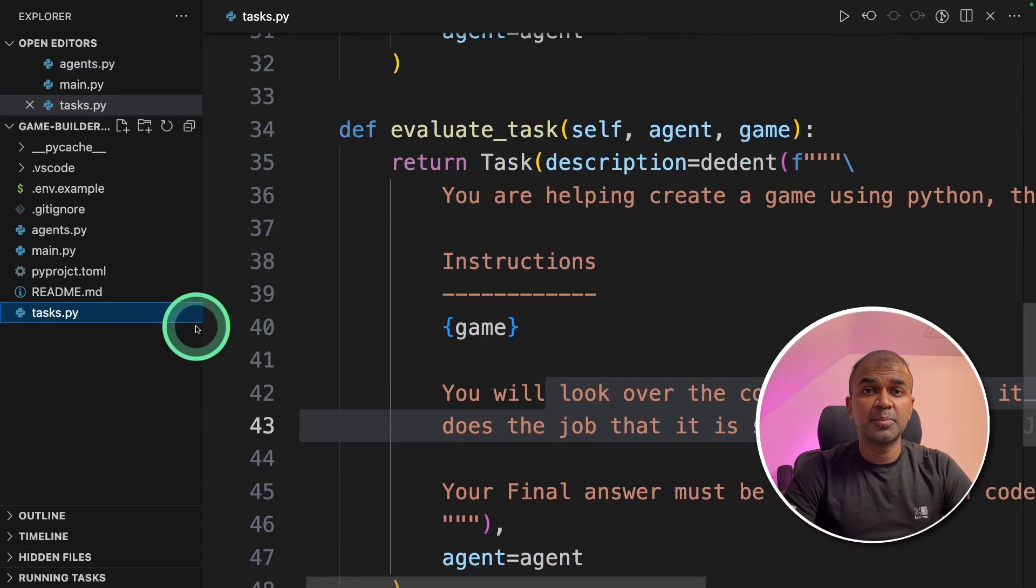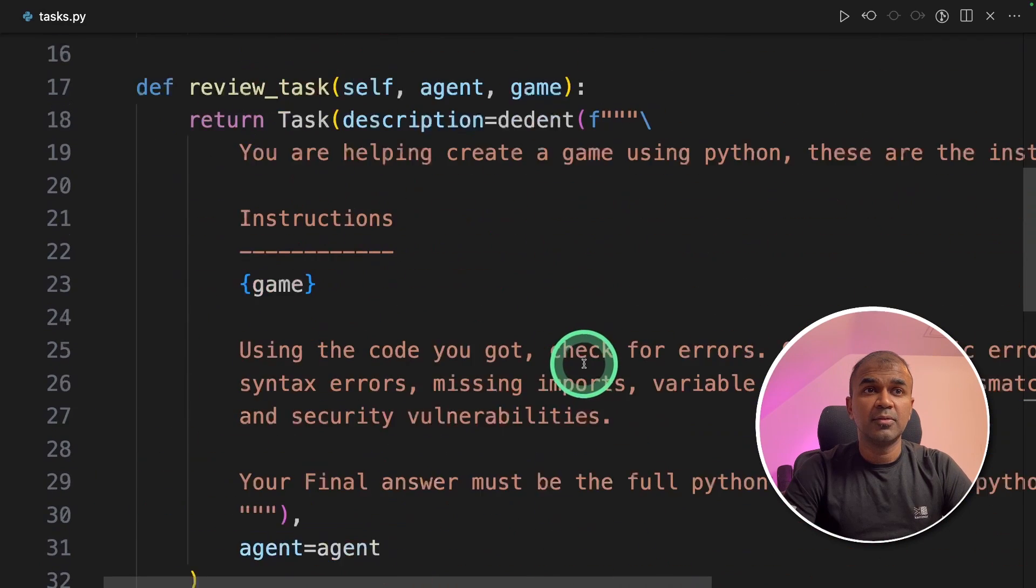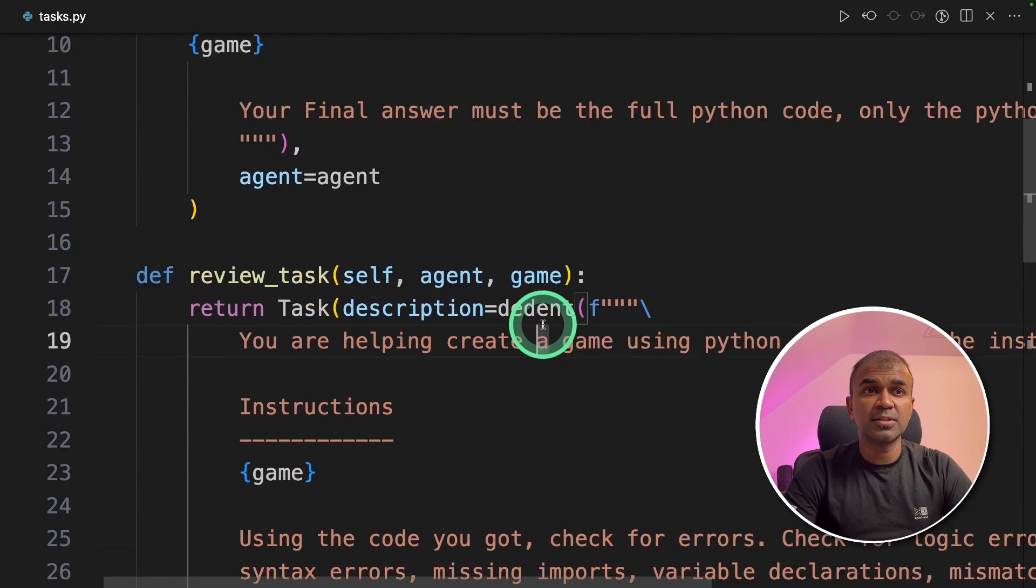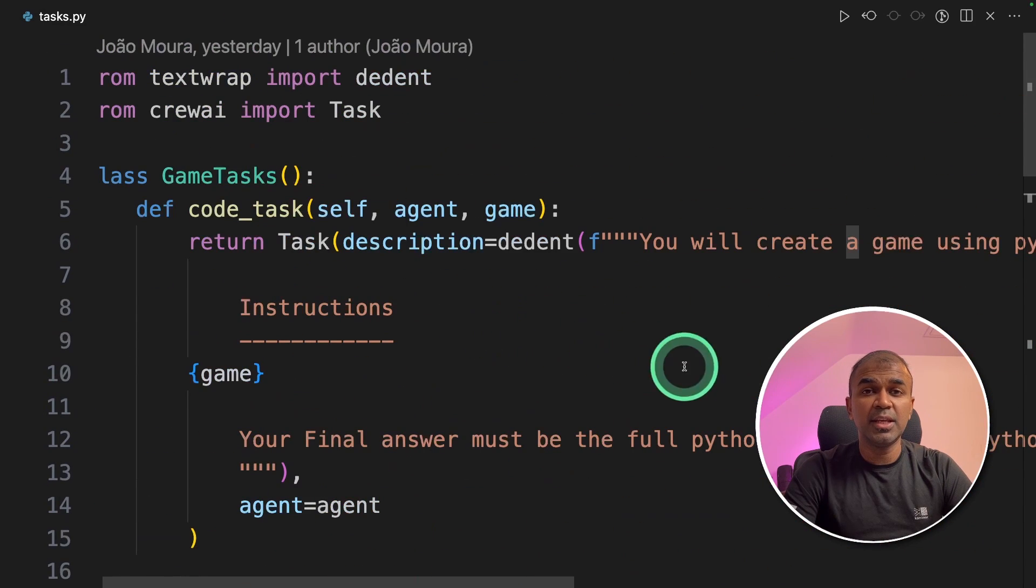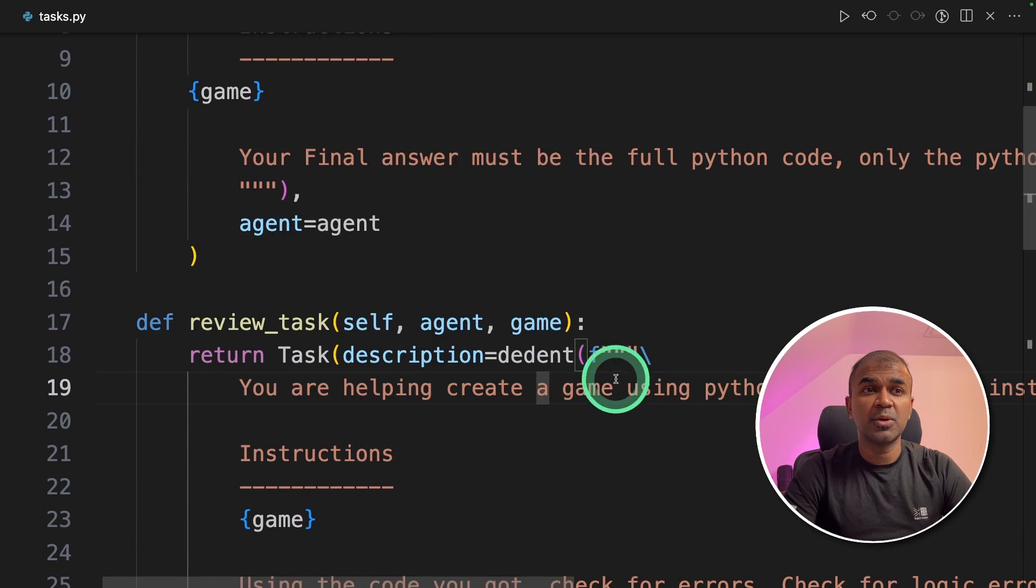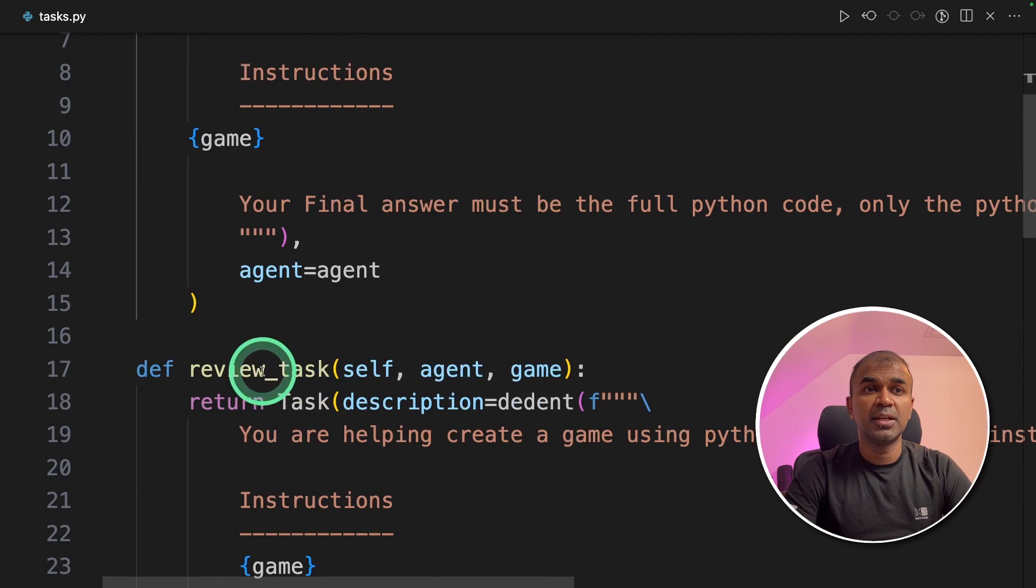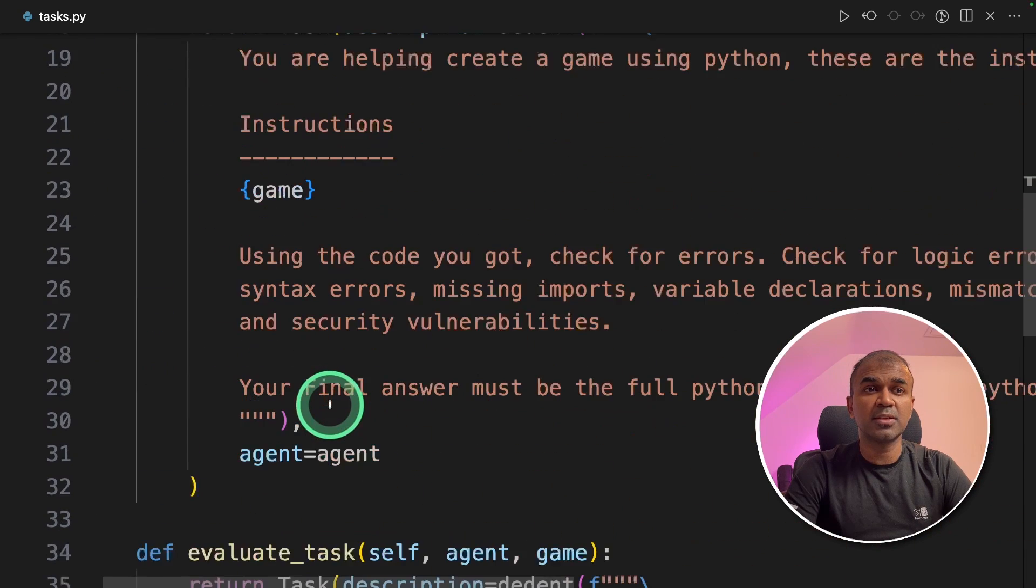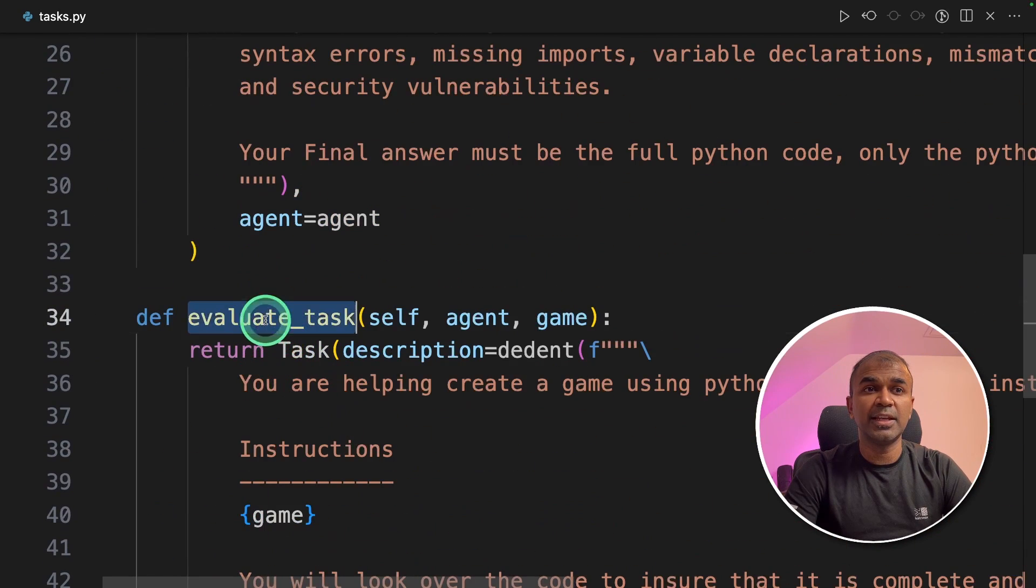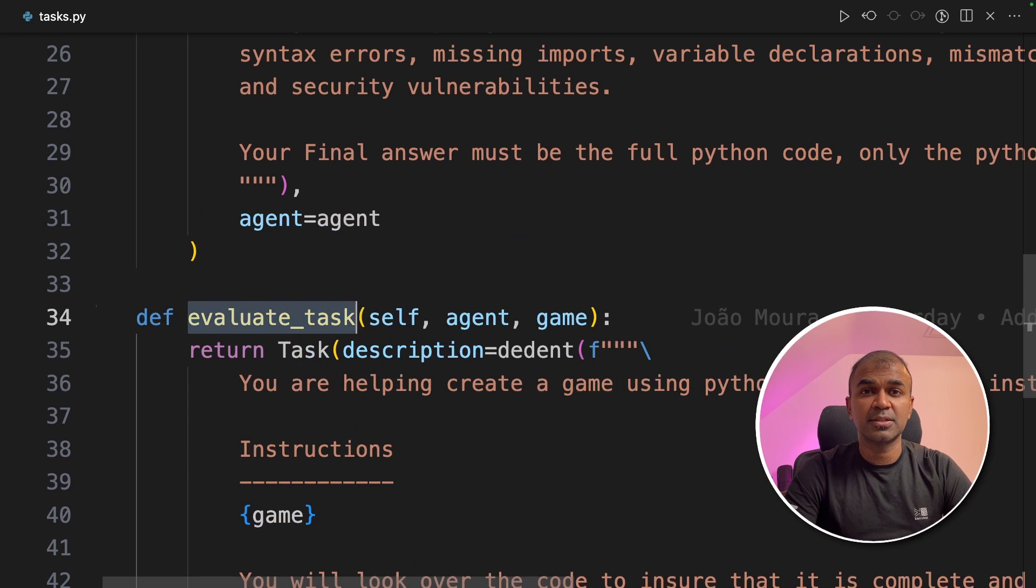Going to the tasks.py file, we assign tasks to each individual agent. Totally, we have three tasks. One is the coding task. Next is the reviewing task. And finally, evaluating task.